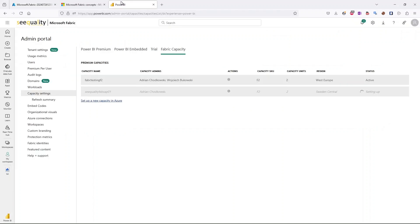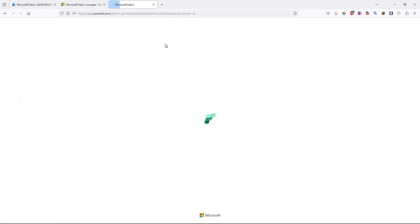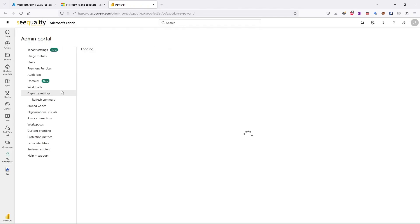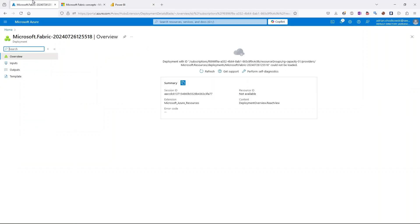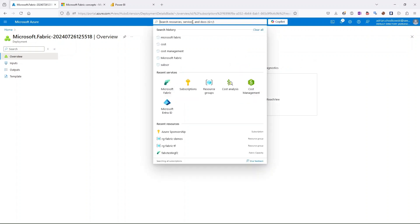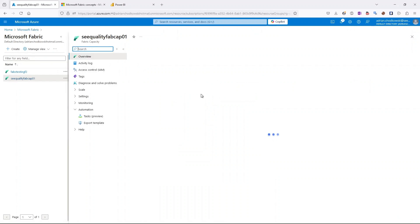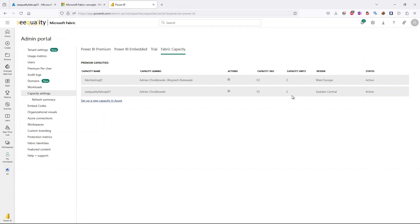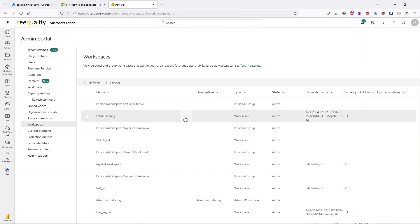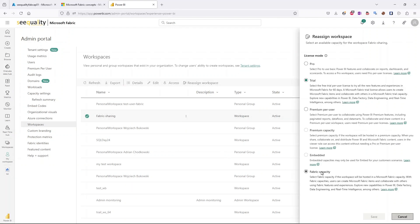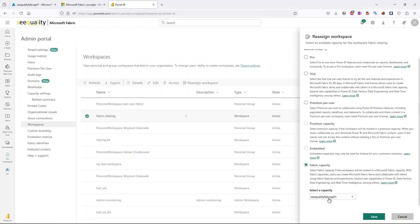Once created, the capacity should automatically appear in the Power BI or Fabric portal. I'm currently in the Admin Portal — if I refresh and go to Capacity Settings under the Fabric Capacity tab, our capacity is visible. As you can see, it appeared automatically in the admin portal, where we can manage it, assign permissions, and assign workspaces to it.